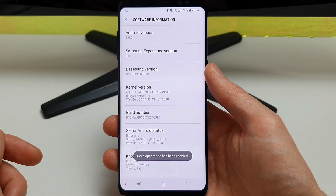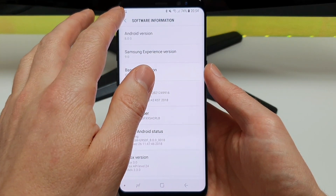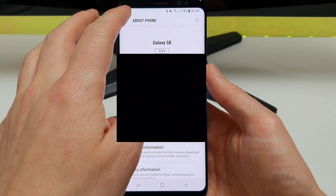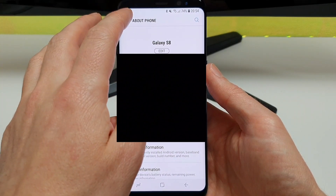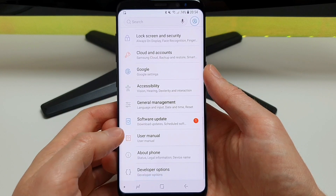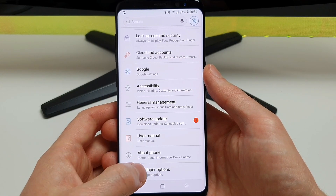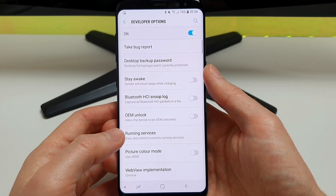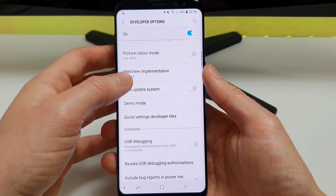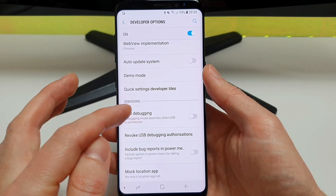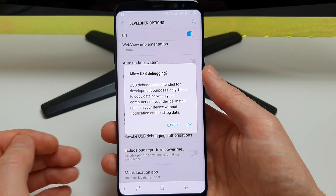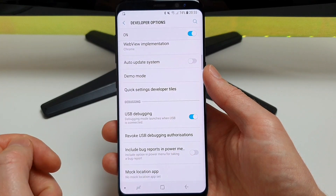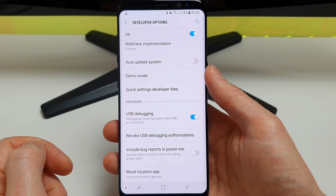The reason we need developer mode activated is because when we plug the phone into the PC to activate the software, we have to have developer access. So we go back into the settings — we now have the developer options showing at the bottom. Click on there and we're going to find USB debugging, and we're just going to turn that on. Press OK if prompted and then we can move on to the next step.